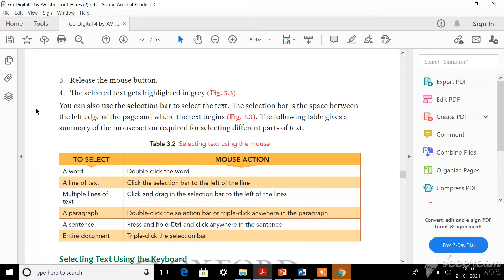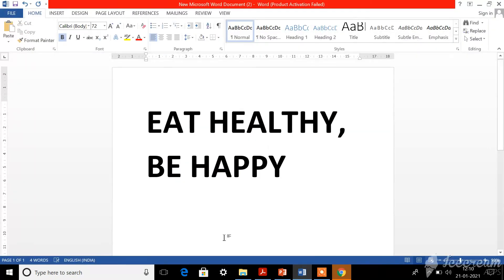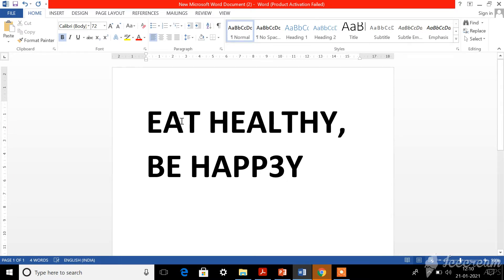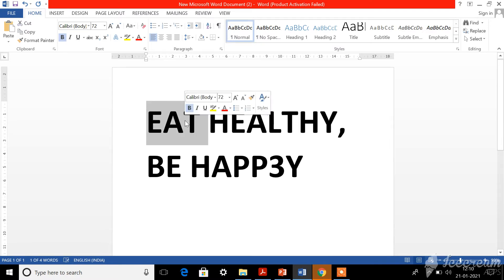Shall we try it now? First open Microsoft Word document, then type something. I have already typed the same example as in your textbook: 'eat healthy, be happy'. For selecting a particular word by double-clicking - I want to select only the word 'eat', so I double-click on it. Immediately you can see a grey background behind it - the word is selected.